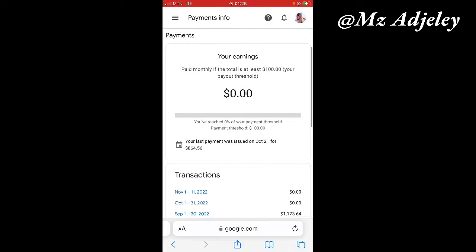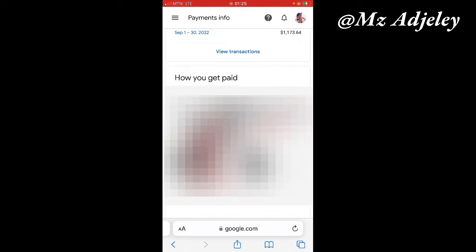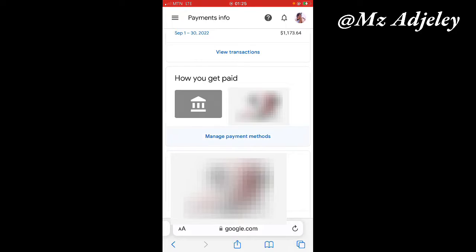After I do that, all your payments for YouTube will show. You scroll down and then you stop at how you get paid. Beneath it is written manage payments method. You click on that.